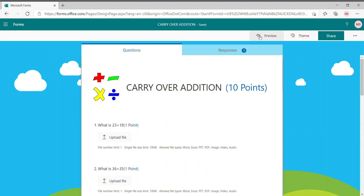You'll see many options like Preview, Theme, Share, and these three dots. This feature is really helpful if someday you face a network issue and you want to give this test to your students but you're unable to share the form link. In that case, you can share the PDF saved on your laptop directly.